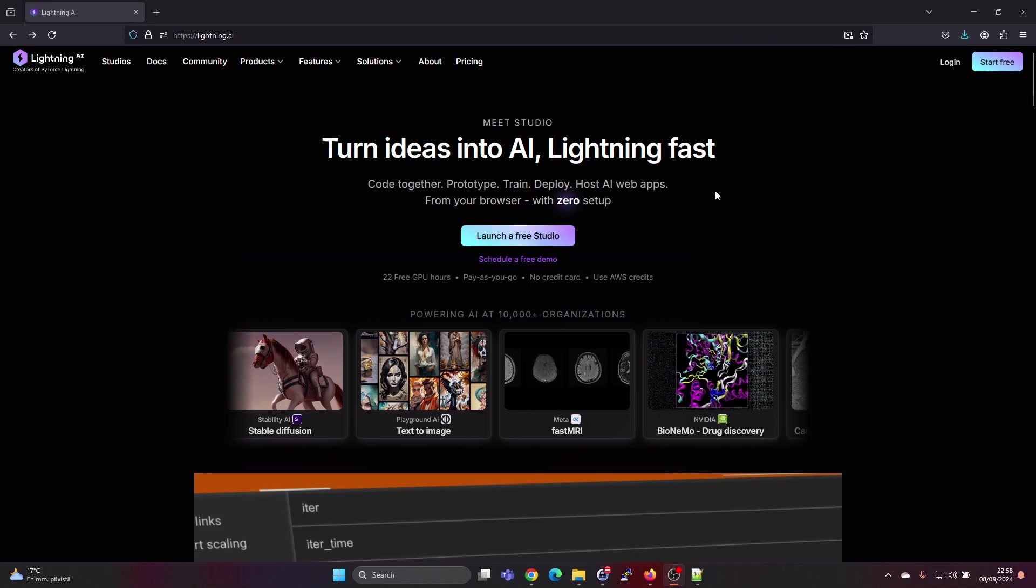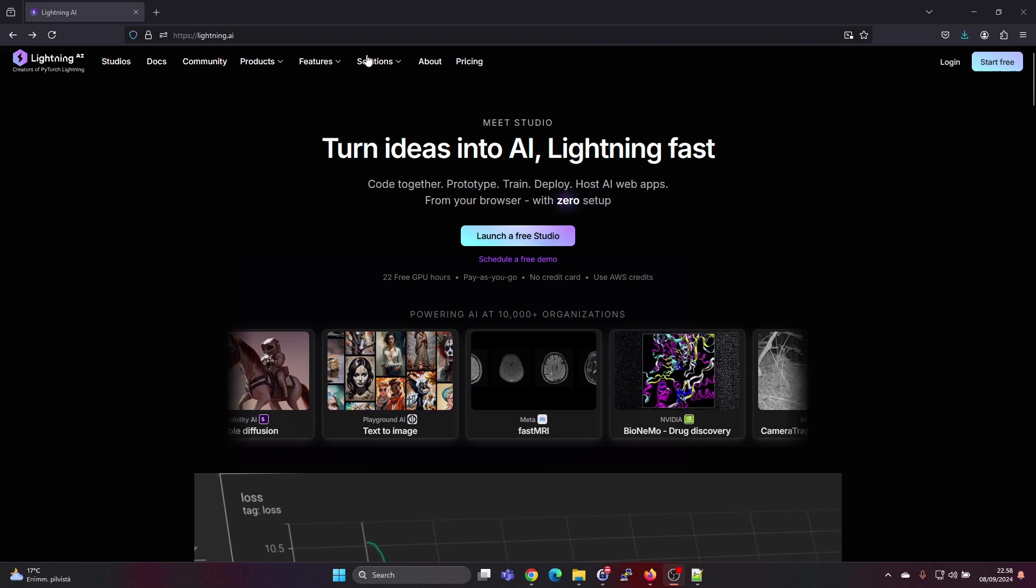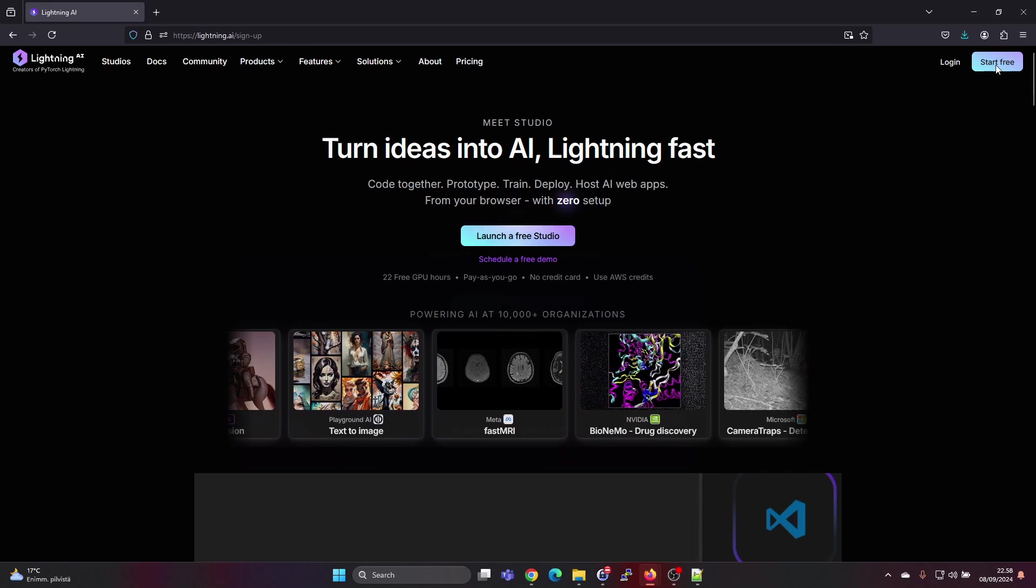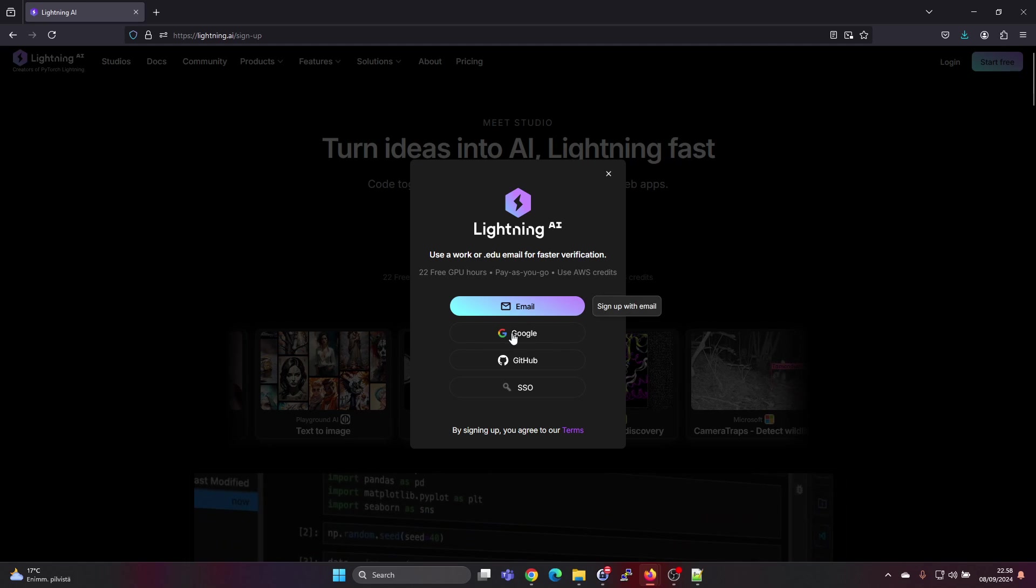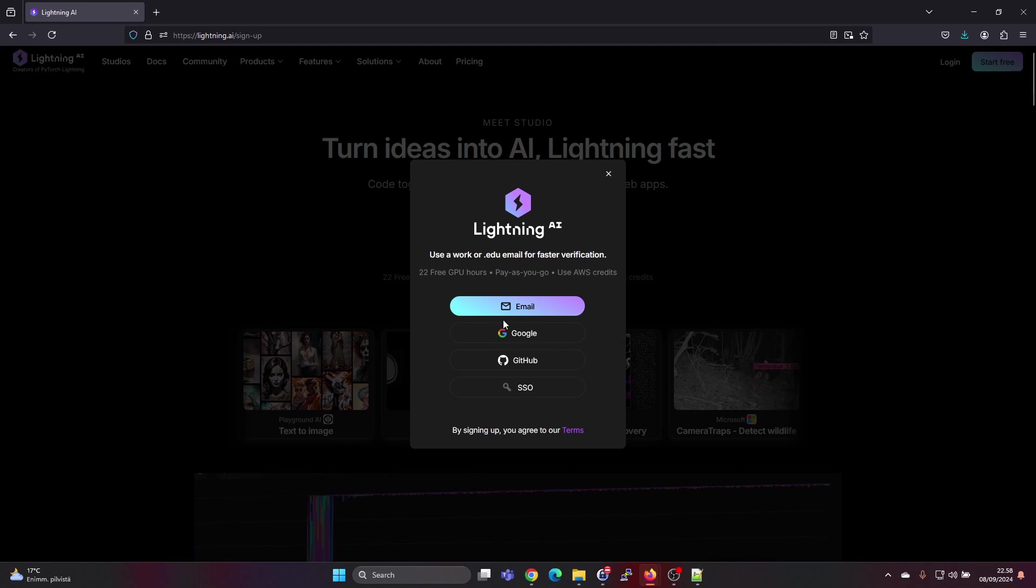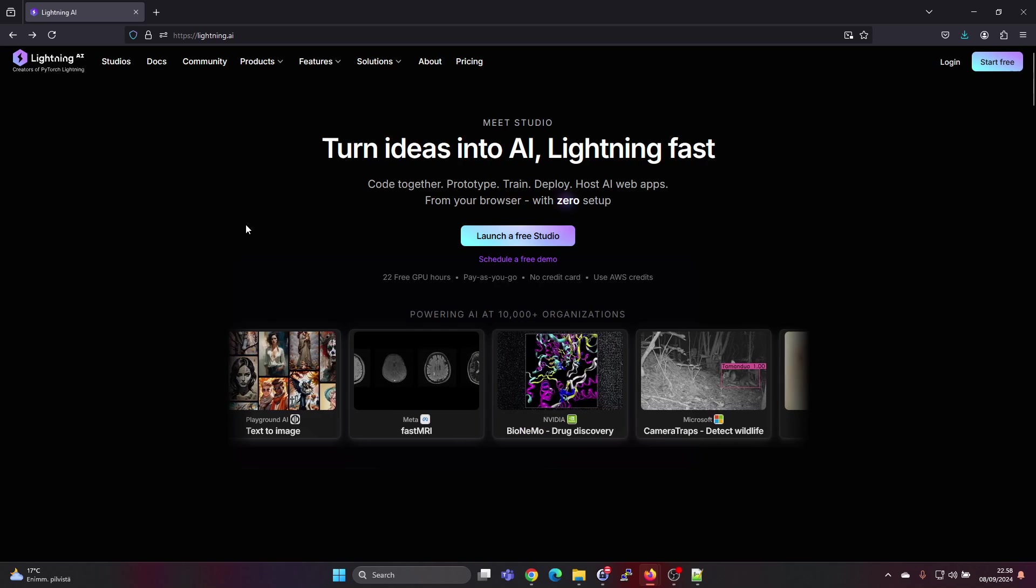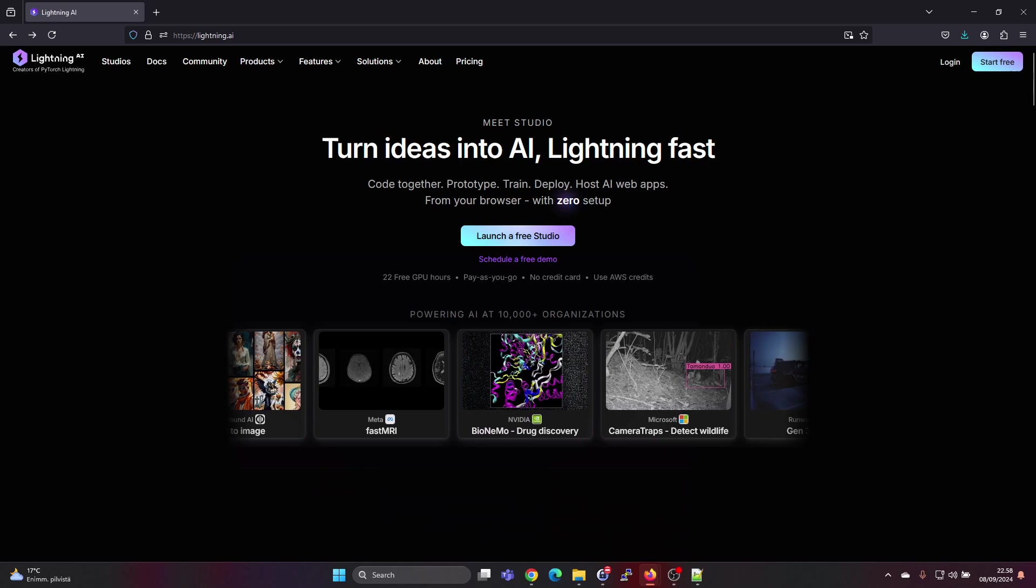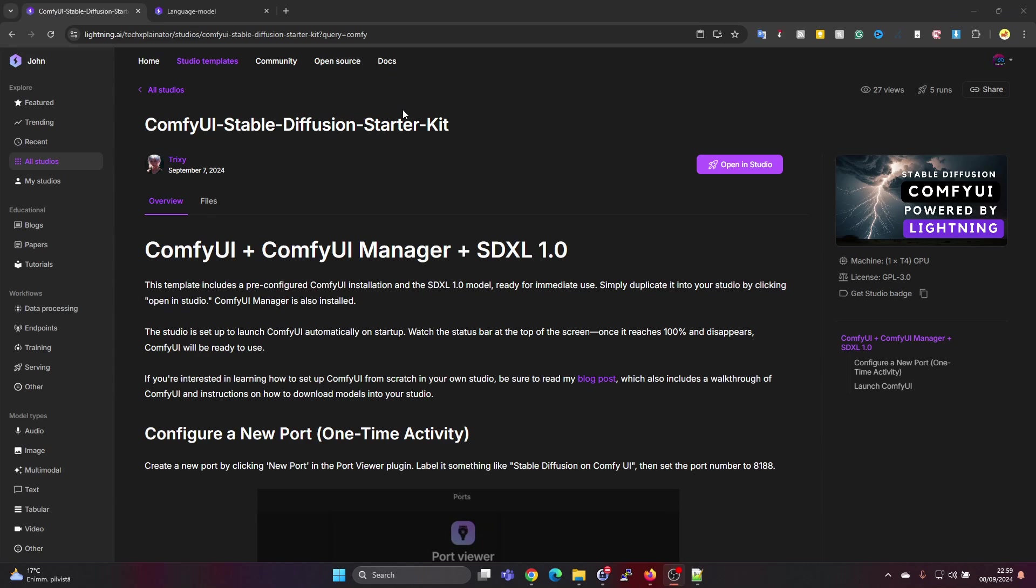You can go to lightning.ai and press start for free. You can apply for an account and then you will get 15 credits for free. Since I already have an account, I logged in.